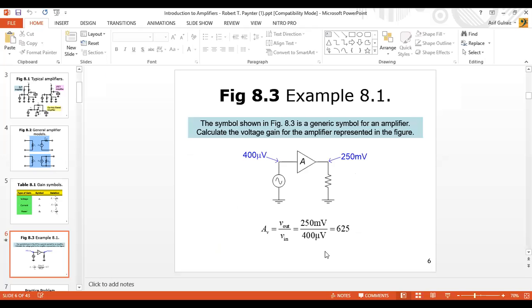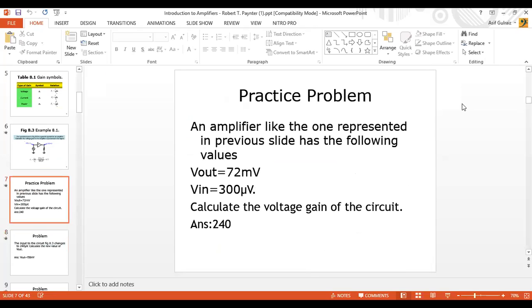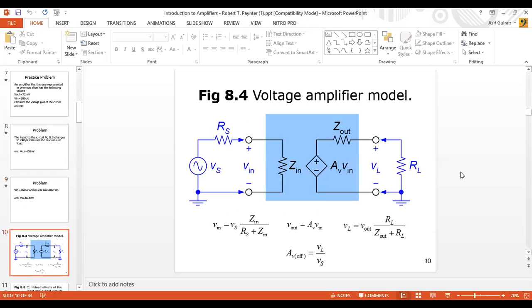Then we had a basic example. In this example, we had voltage gain and data provided. Then we had the same problem with different use of data. Then we had the voltage amplifier model, with V-in, V-out, and V-L to find out.